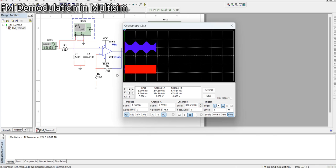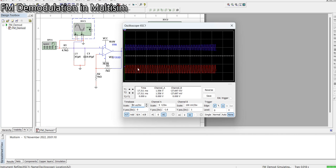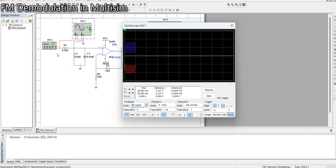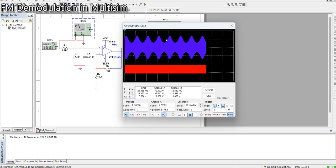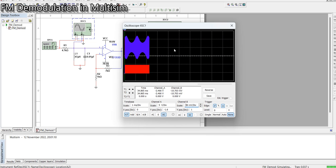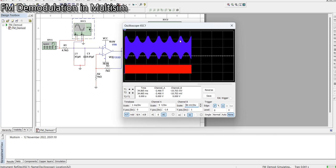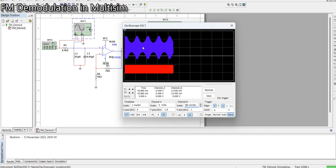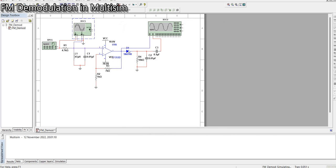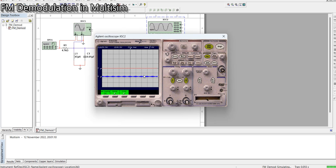You can see the red trace is the FM input signal, showing varying frequency — that is the FM signal. After the differentiator, the output is the AM signal we discussed: it has a carrier with the message signal riding on its amplitude variation. This is the AM signal produced from the FM input by the differentiator.